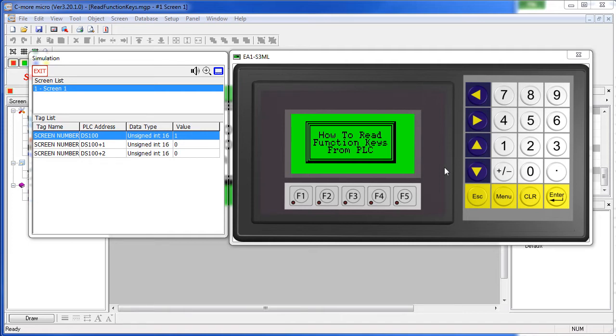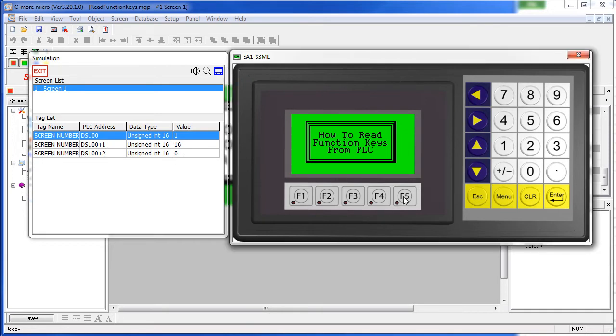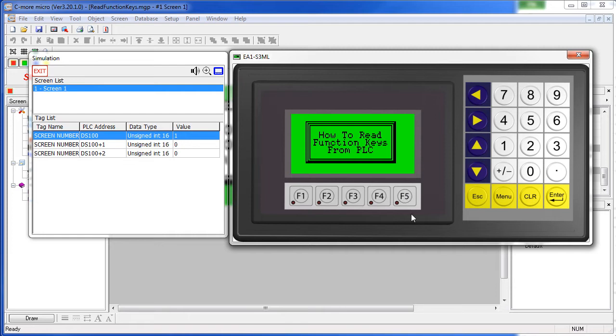Each key is mapped to a bit in one of these two words here. So for example, if I hold down the F5 key, we can see that bit 4 at this 100 address – watch this guy right here – hold down F5. So bit 4, which is a decimal 16, corresponds to function key F5. And F1, for example, is bit 1 at that tag.